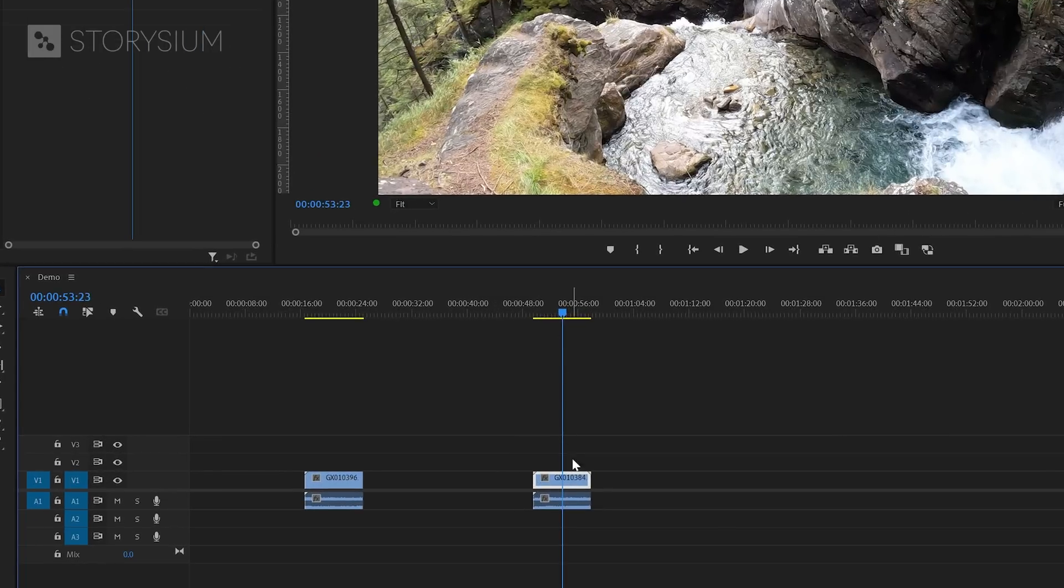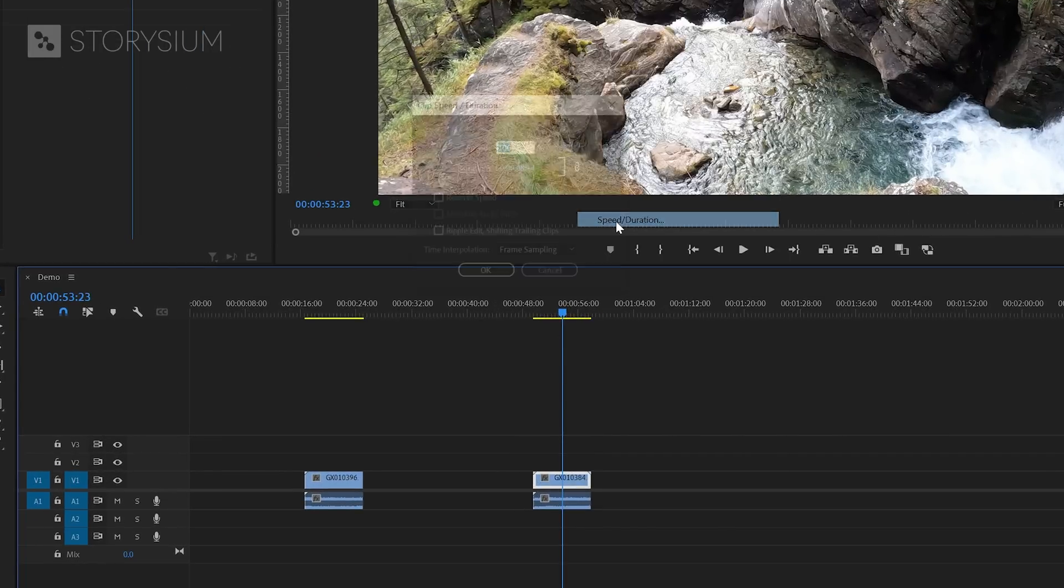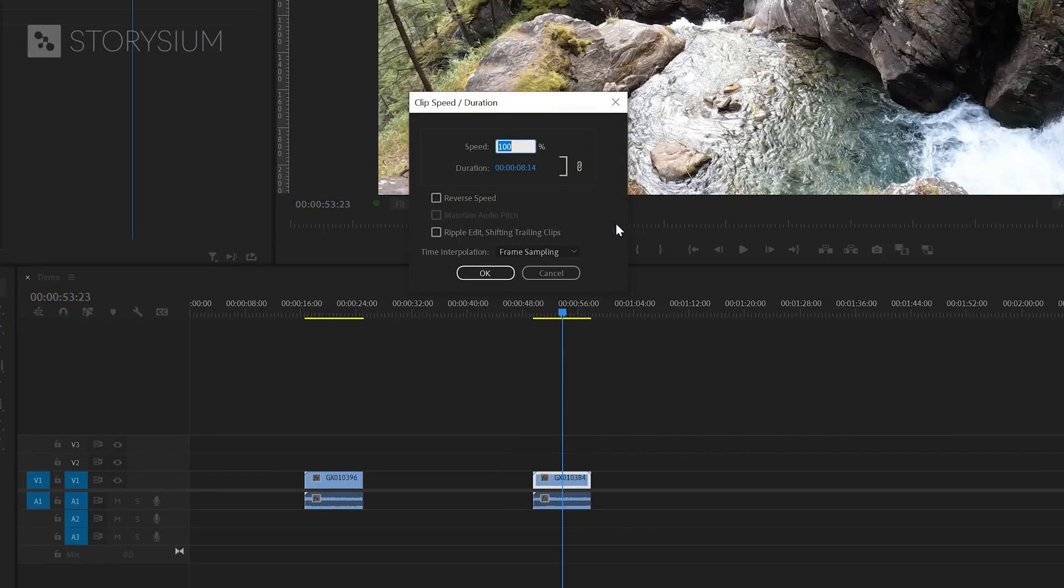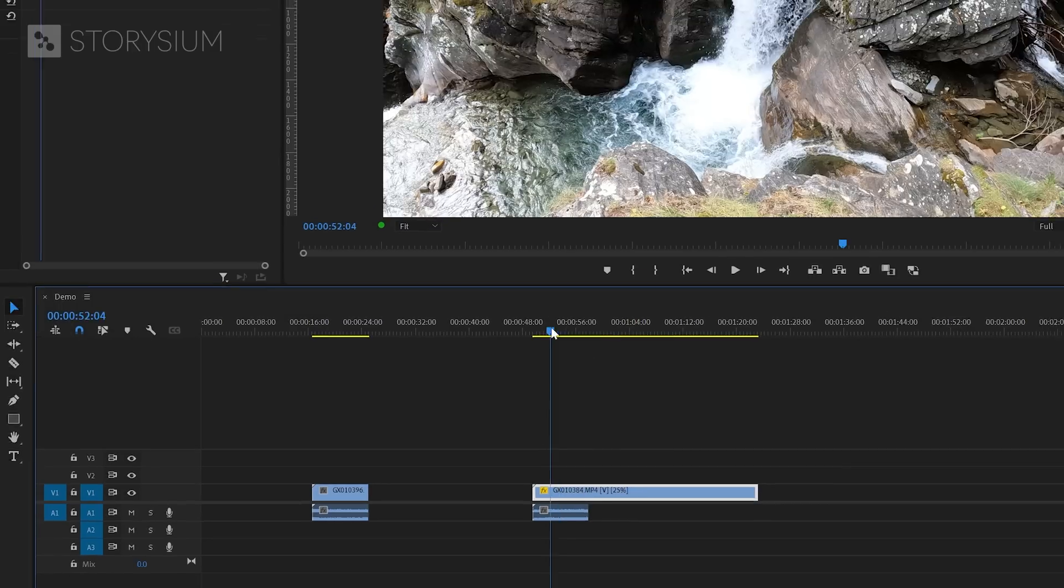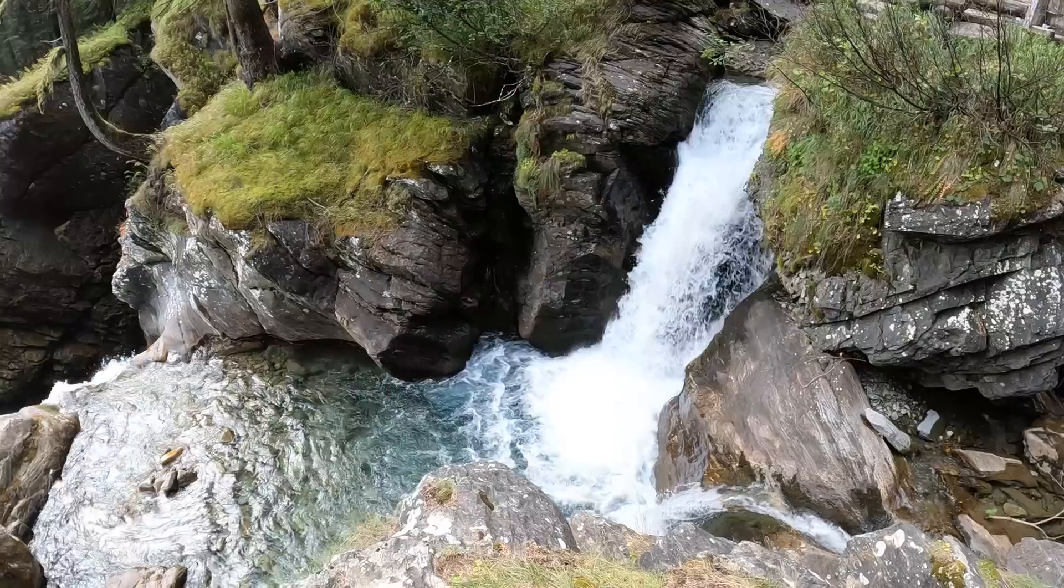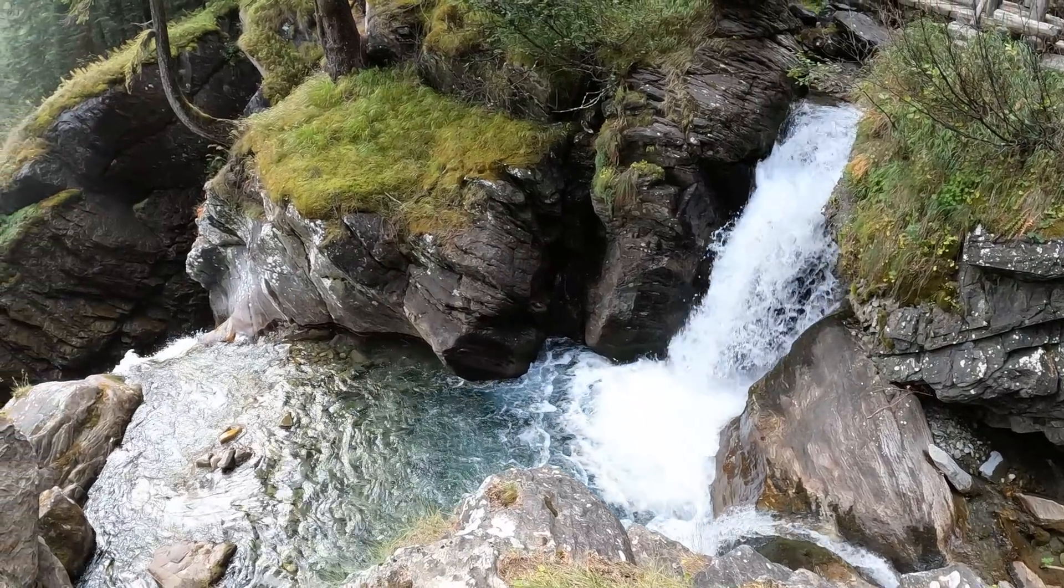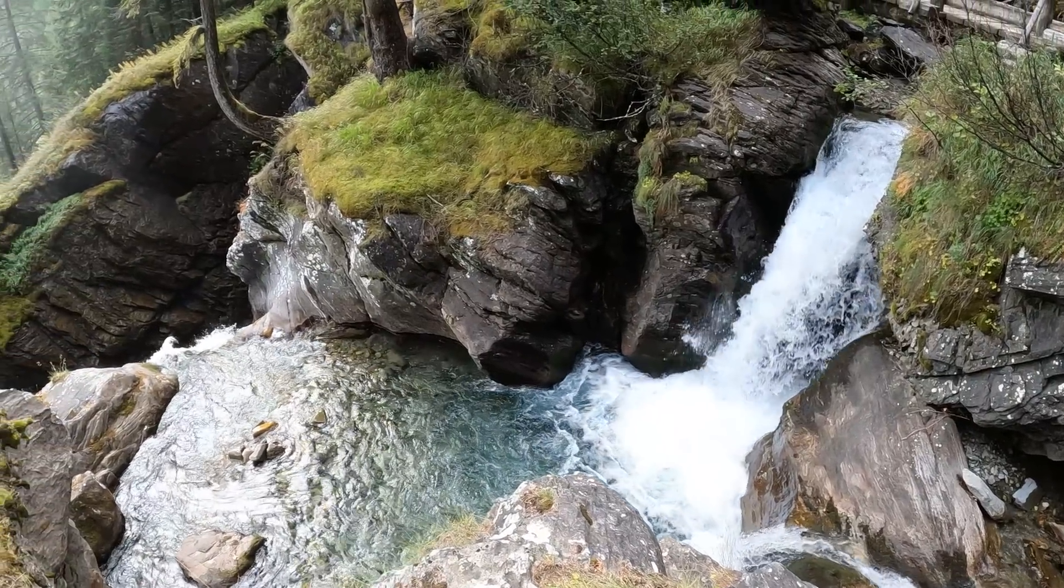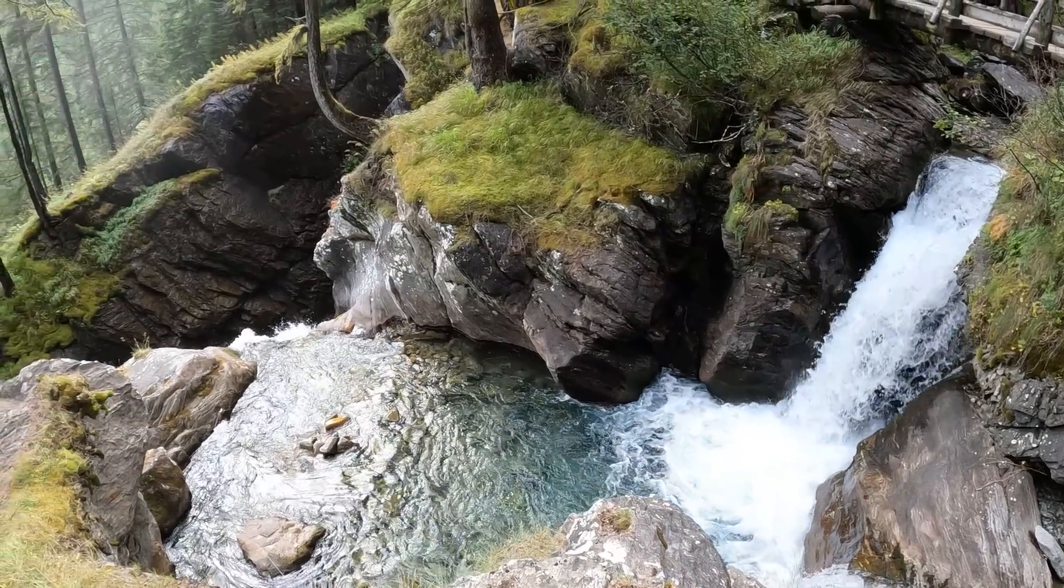And we can do this by right-clicking on the clip and then select Speed and Duration. And then we can lower the speed to 25% because we've got 120 fps and now we can click OK. Here on the timeline, you can now see that the duration of this clip is four times as long. And if I give this a playback, you can see that it all looks super smooth. And that's because we've got the frames to slow it down.